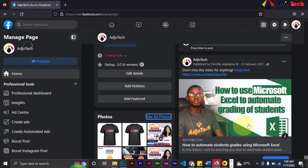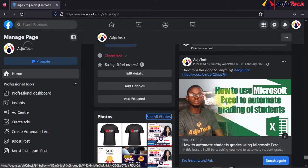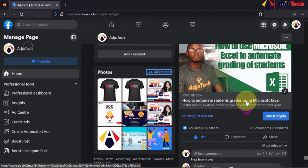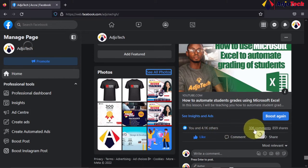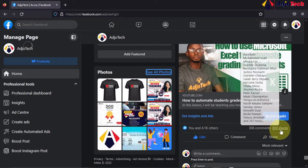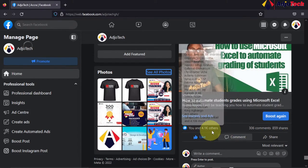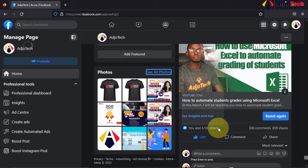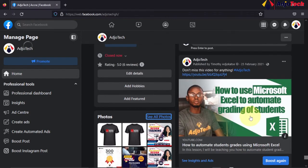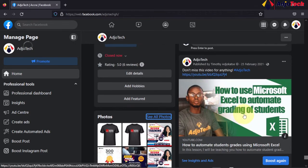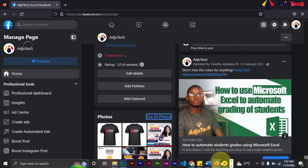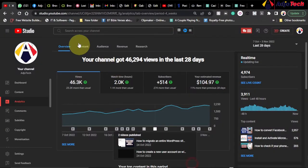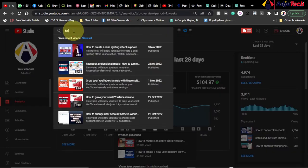This is my Facebook page, and this is the video I used. You can see I have a lot of comments and a lot of shares on this video. What I did was promote this video. We'll go and check the analysis of this video, and then come back to Facebook and I'll show you what I did in order to get those subscribers. The video is about how to grade students in Excel.